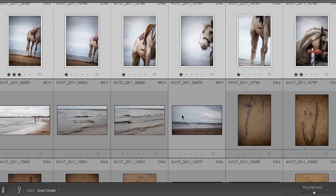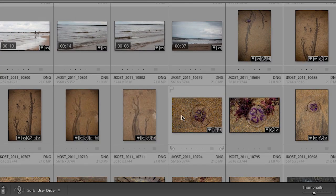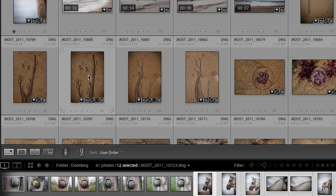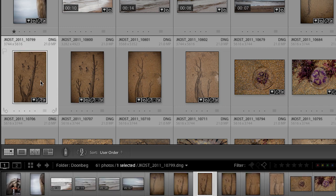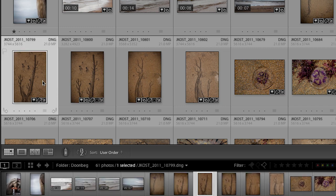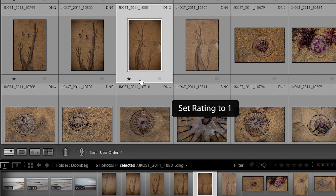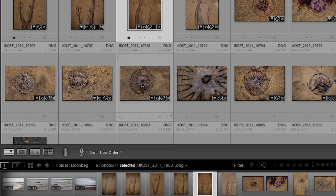If you want to make a quicker edit, you don't necessarily have to go into loop view. You can simply click on an image and tap the 1 key to give it one star, move to another image, tap 1 again, and so on.